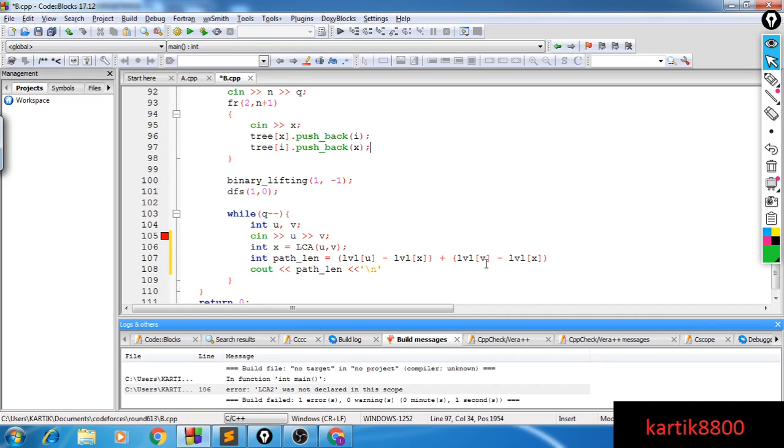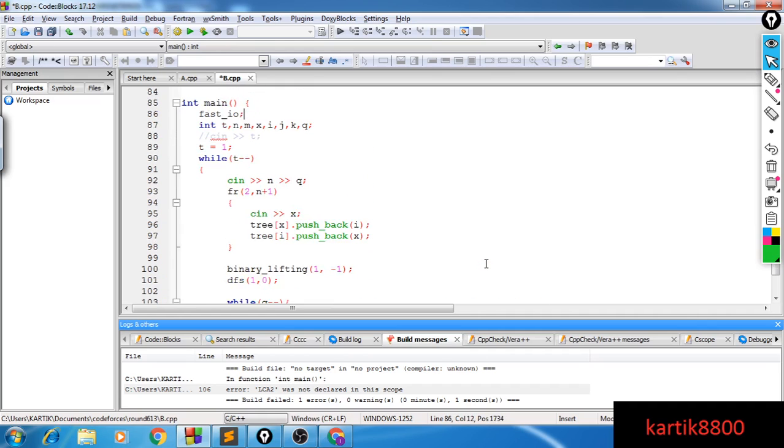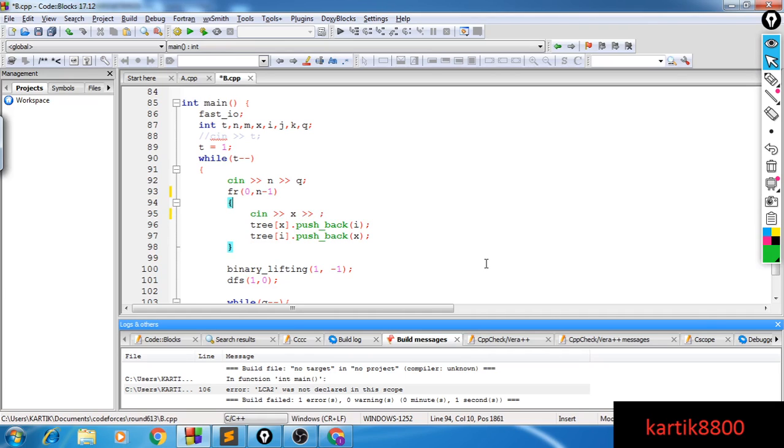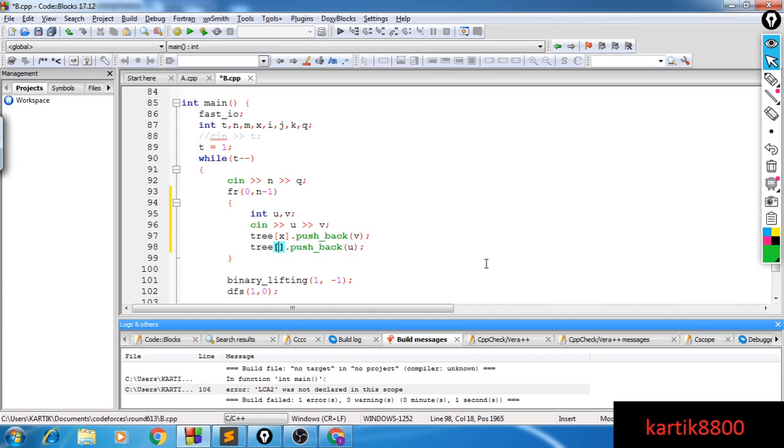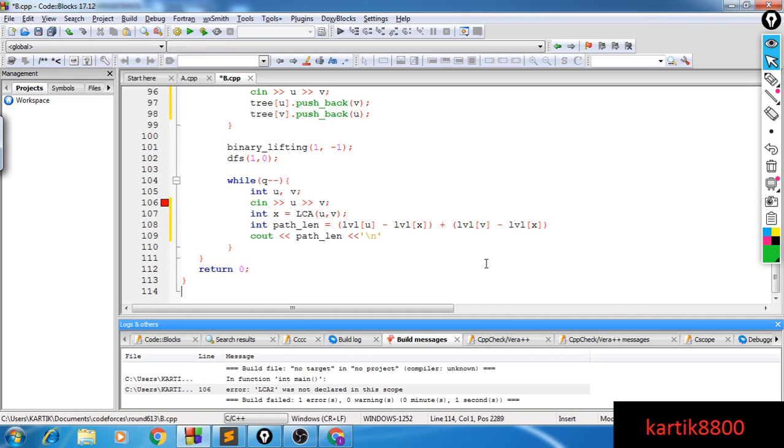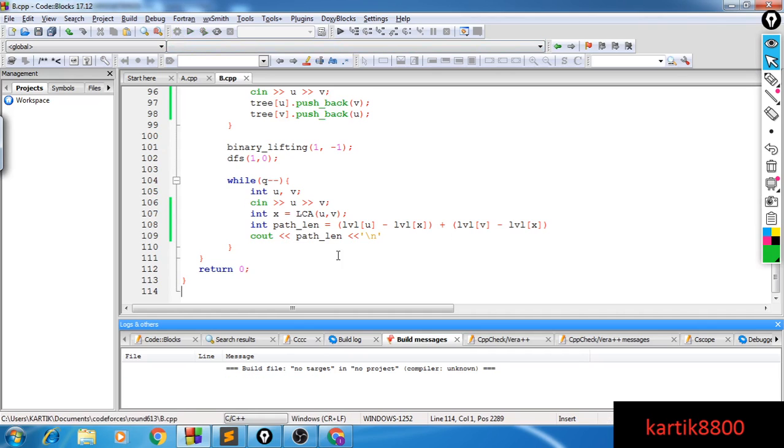Just one thing here, I guess the format of input I'm using incorrectly. So I should correct this also. Yeah, I guess this should work. Let's just try it. Try it out once.